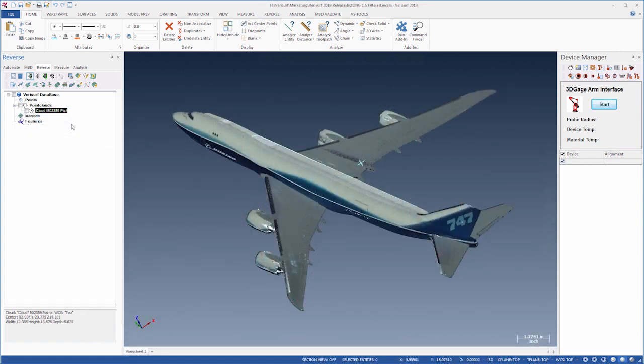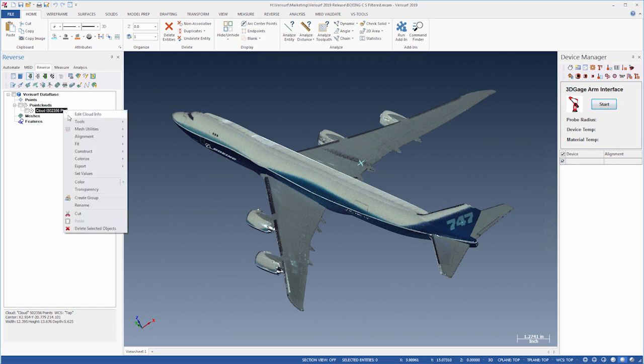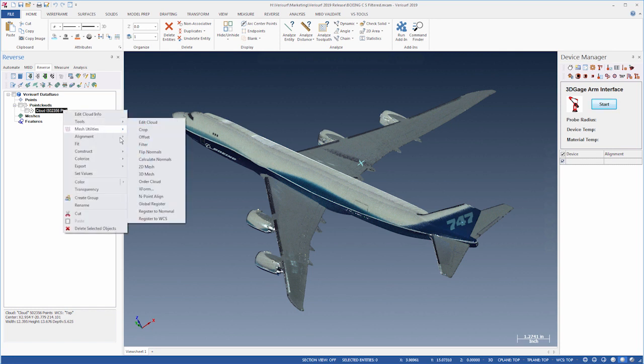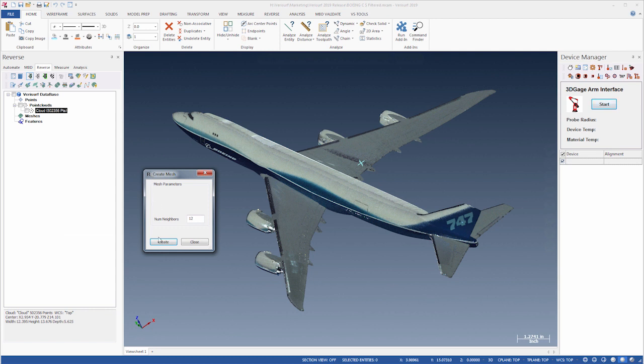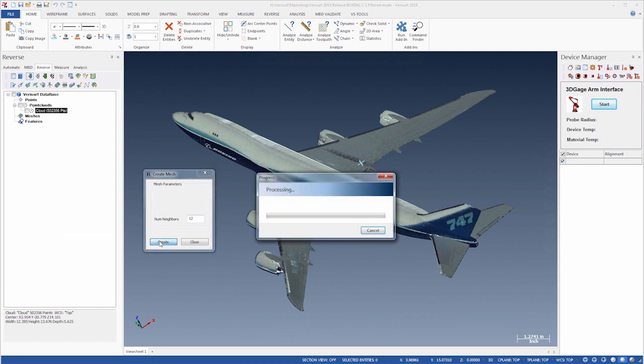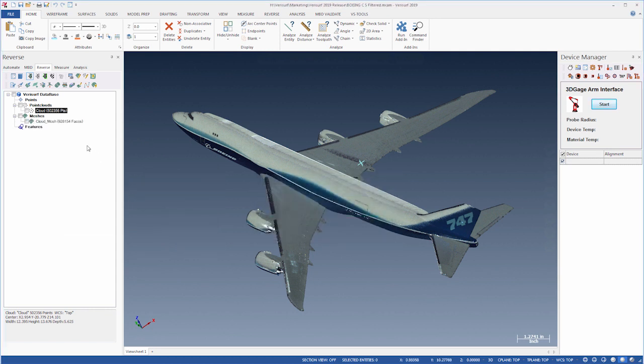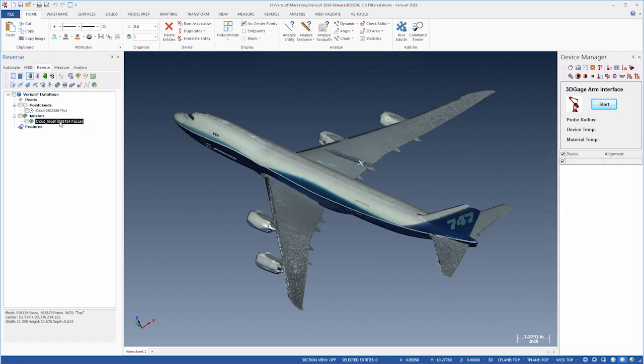Verisurf 2019 now supports live color scanning, including point clouds and meshes, from a variety of scanners, and it recognizes color data from common scan file formats such as OBJ and VRML. 3D meshes created from colored point clouds inherit the color information from the cloud so that important information is retained throughout the workflow.